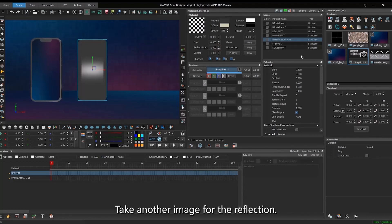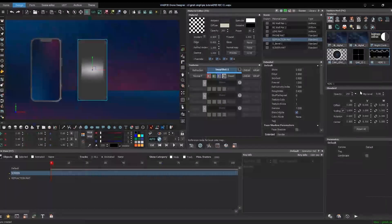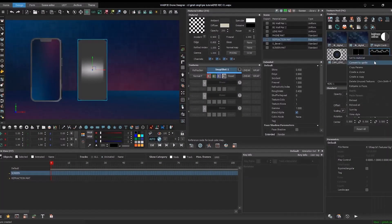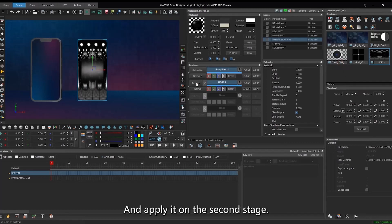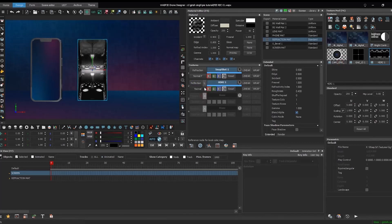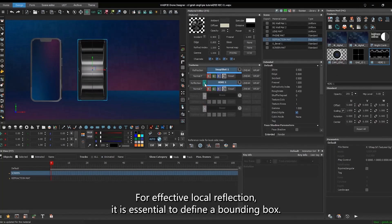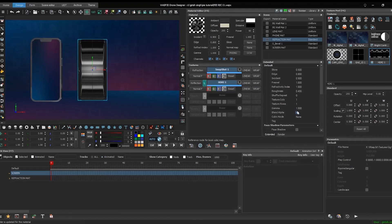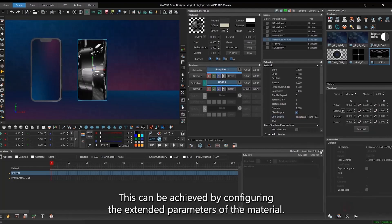Take another image for the reflection and apply it on the second stage. Enable local reflection. For effective local reflection, it is essential to define a bounding box. This can be achieved by configuring the extended parameters of the material.